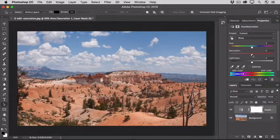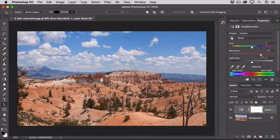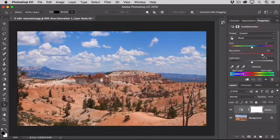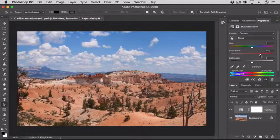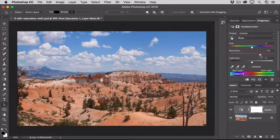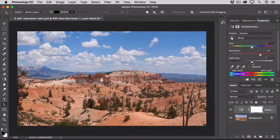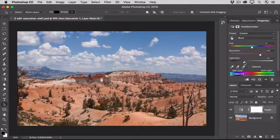So if I drag the Saturation slider over to the right now, only the sky and the hills in the background get more saturated, and I can really crank that up without affecting the foreground. And if I change the Hue or the Lightness slider, that will affect just the blues in the image too. So let's try dragging the Lightness slider over to the left to make the blues a little darker.